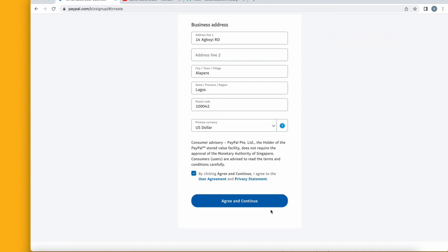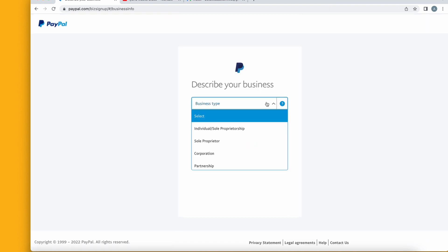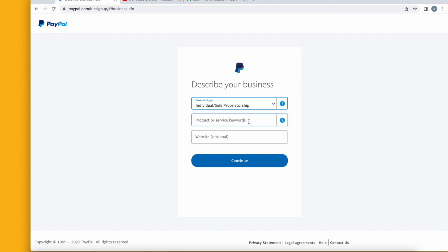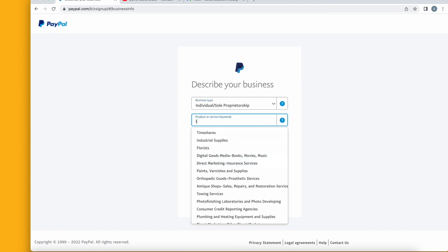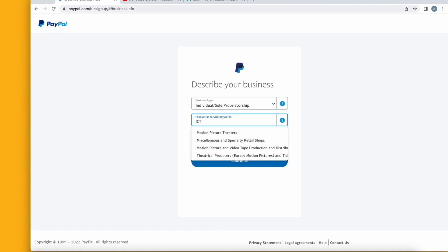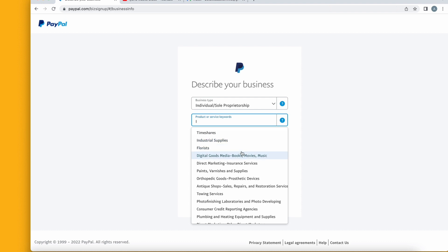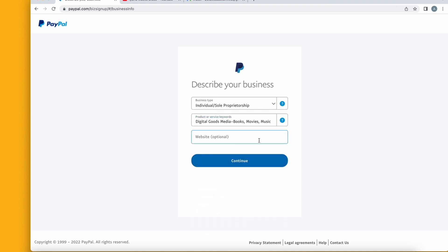After agreeing and continuing, you will be asked to describe your business. Select 'Individual' account type, then choose a product or service category. I'm going to choose 'Digital Goods, Media, Books'. If you have a website you can input it here as it is optional — I don't have one, so I'll just click continue.